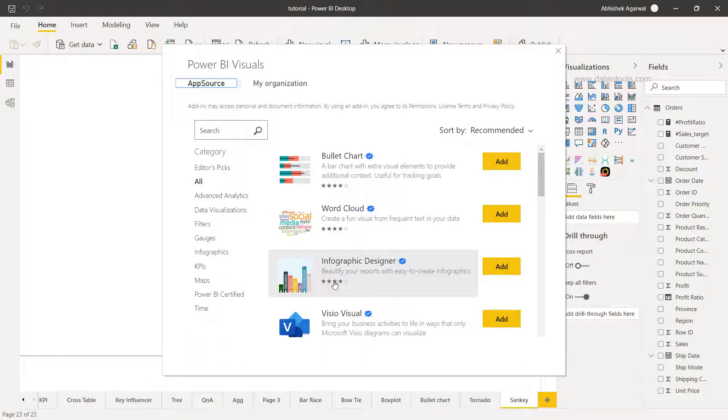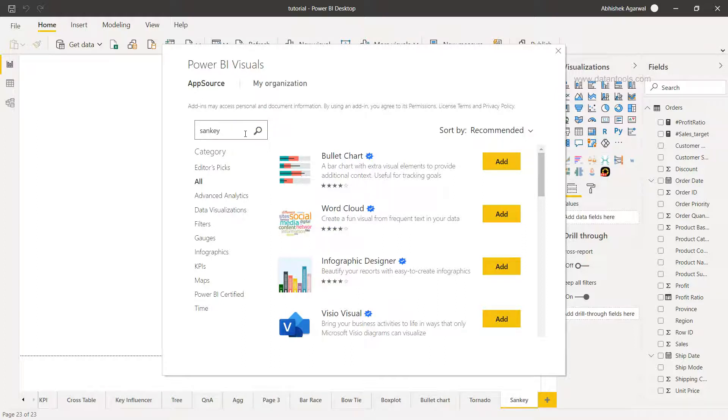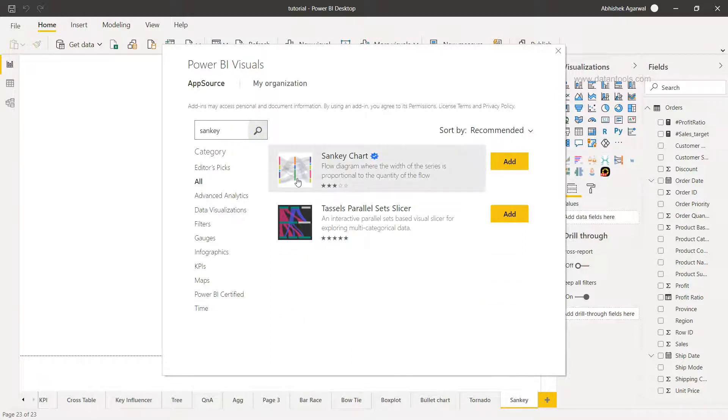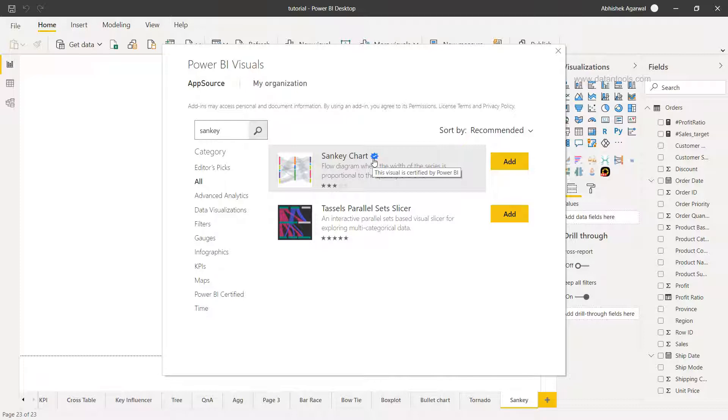So far we have covered many different charts like the bullet or the word cloud, and today what we want is the Sankey. So when I type Sankey and click here on search we have two options, so I'm going to choose this one which has the tick mark—that means this visual is certified by Power BI.